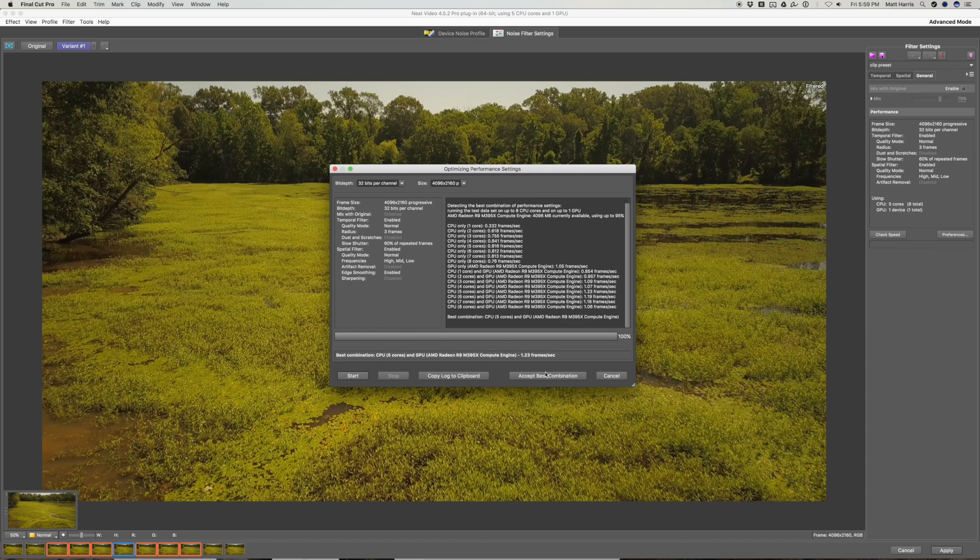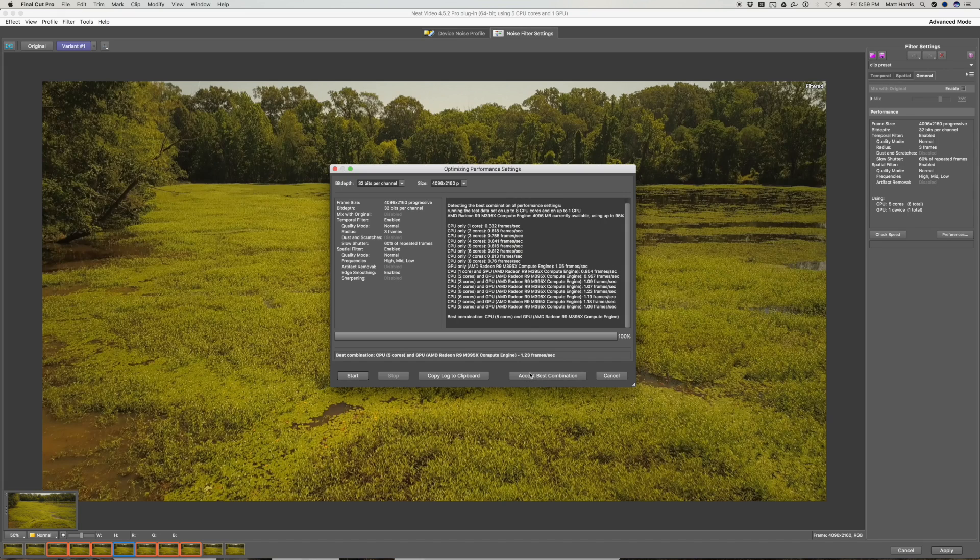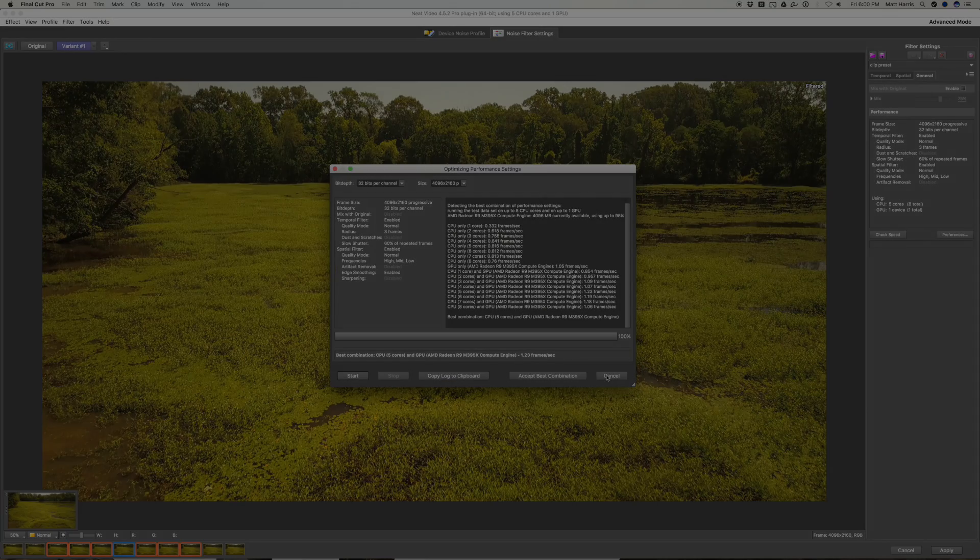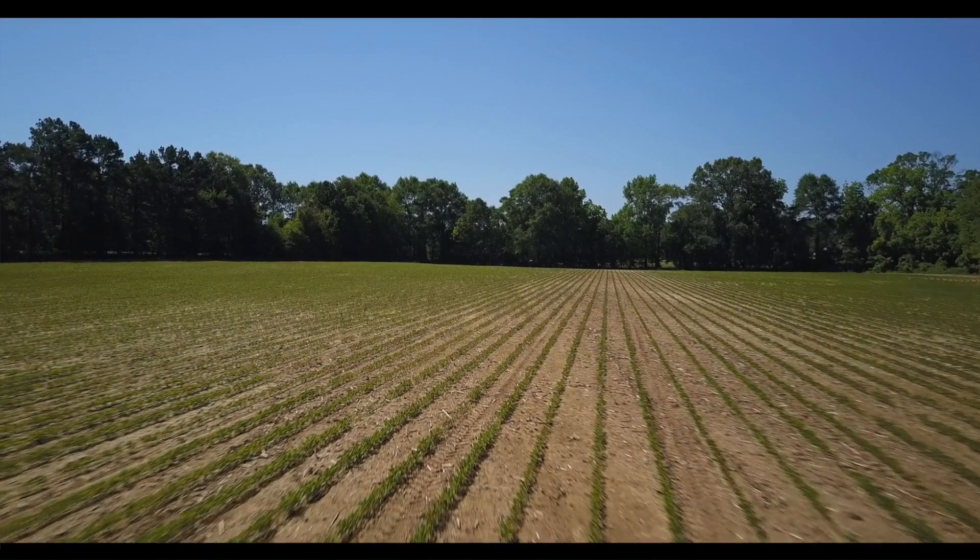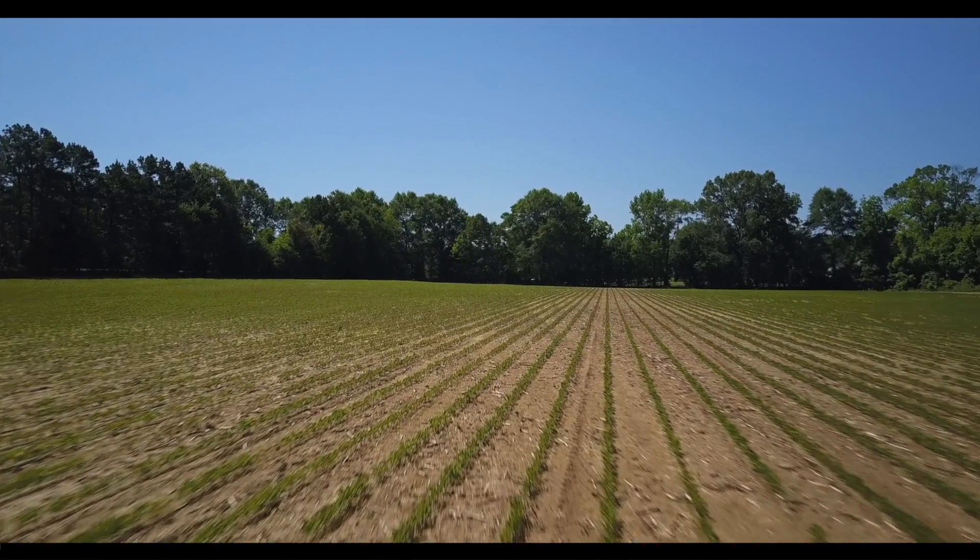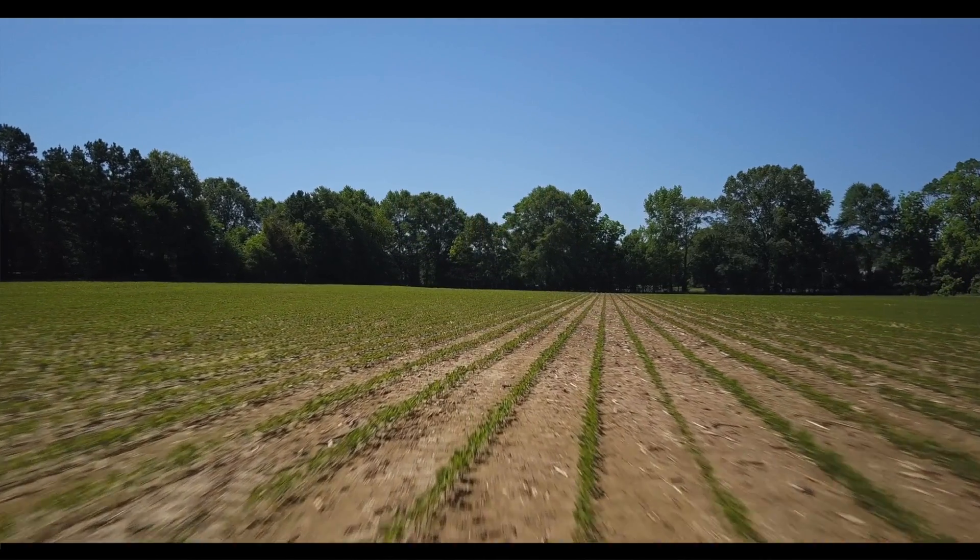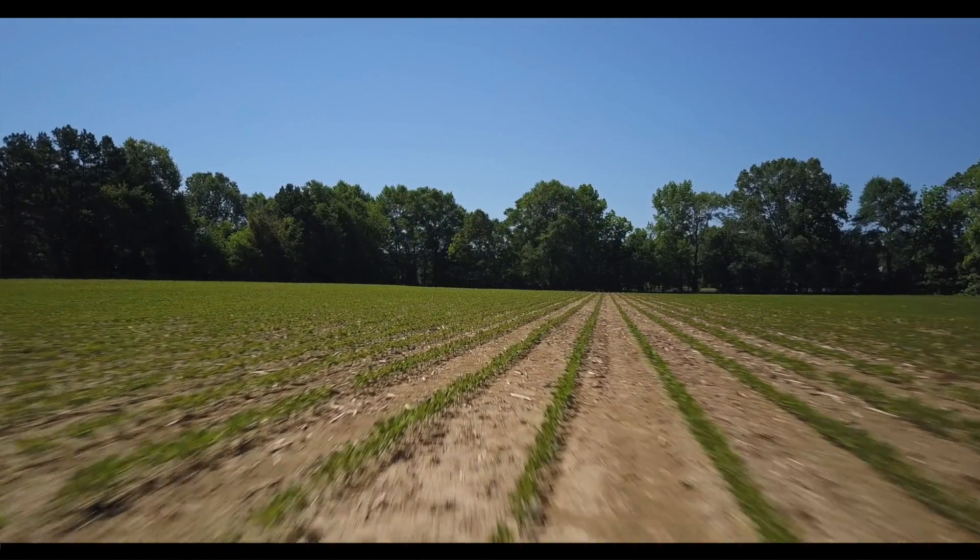And once it's done, you just want to hit accept best combination. And that will get you all set. And you don't have to set that again. It will stay as your Neat Video preference. So from here, you just render out your film. It will take a while because Neat Video is very processor intensive. But I really do think it's worth it.